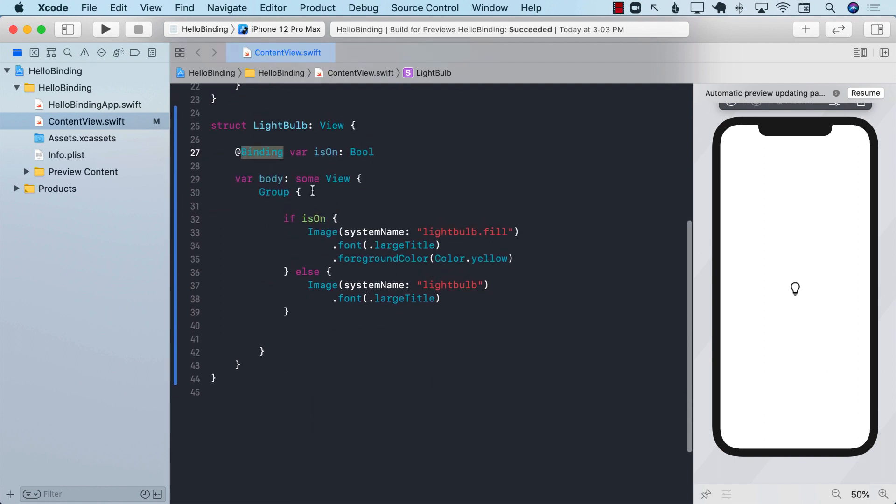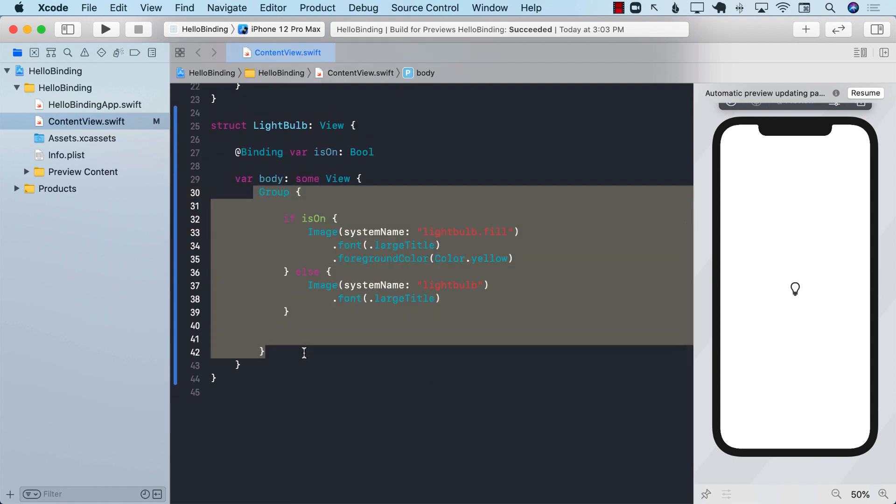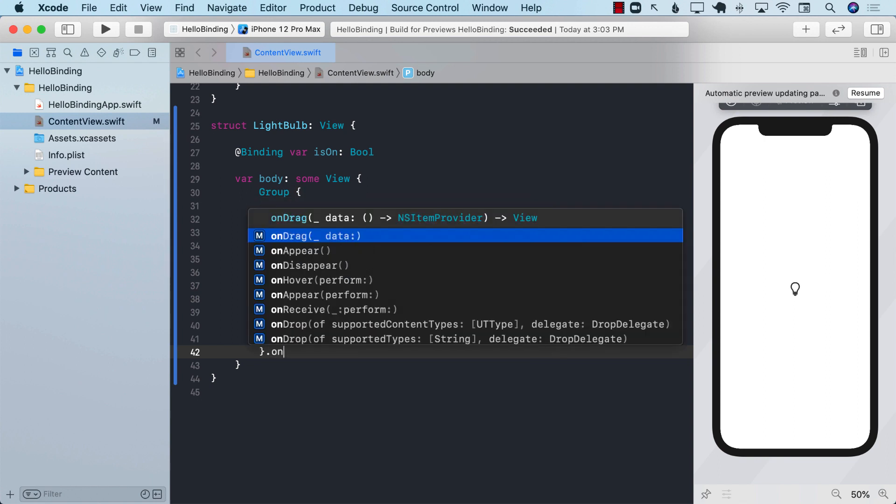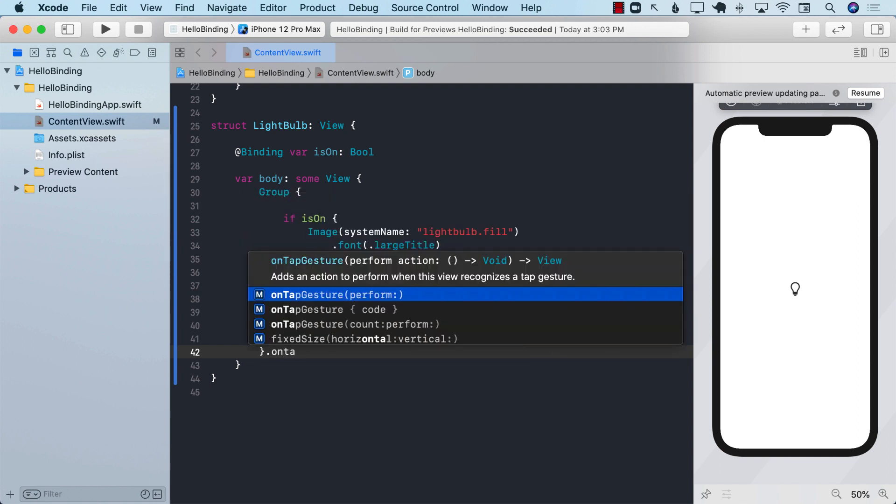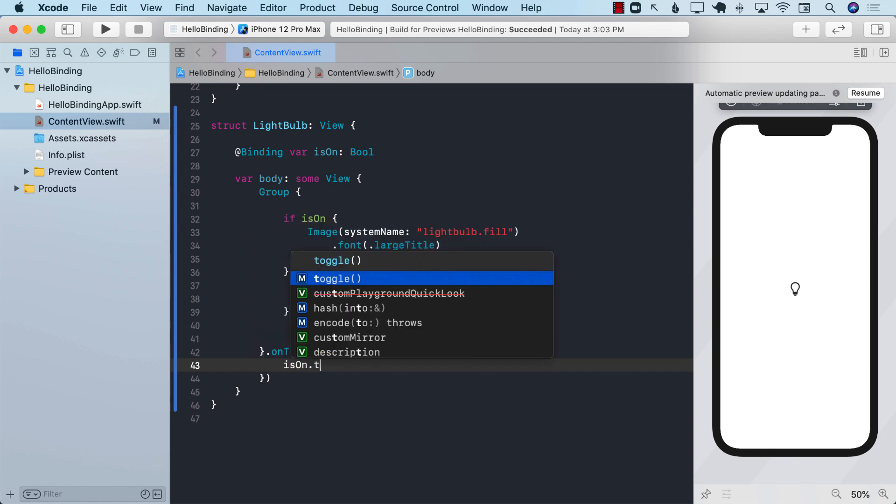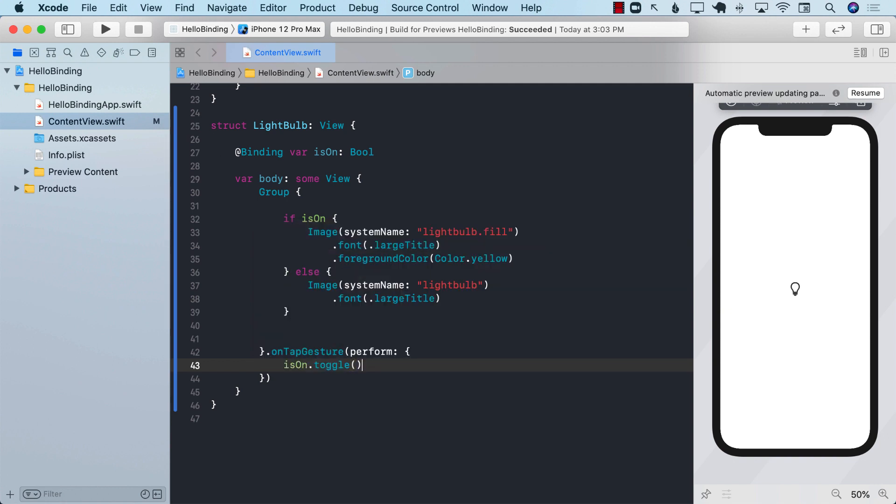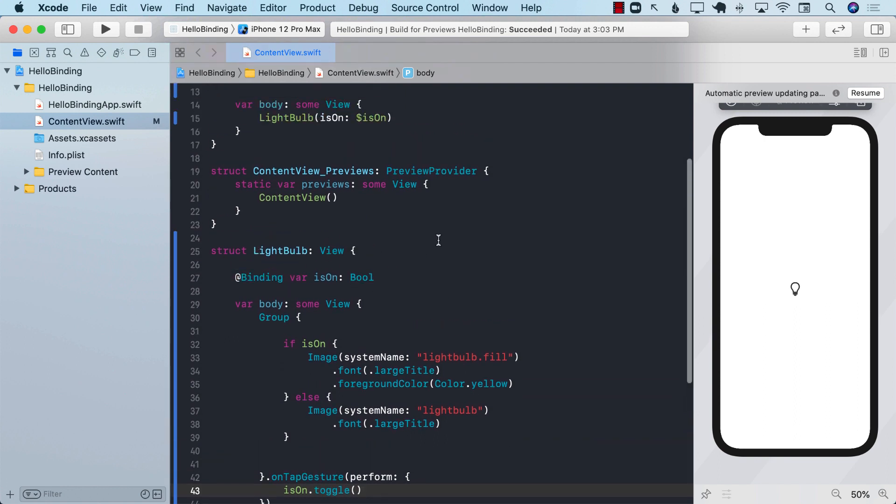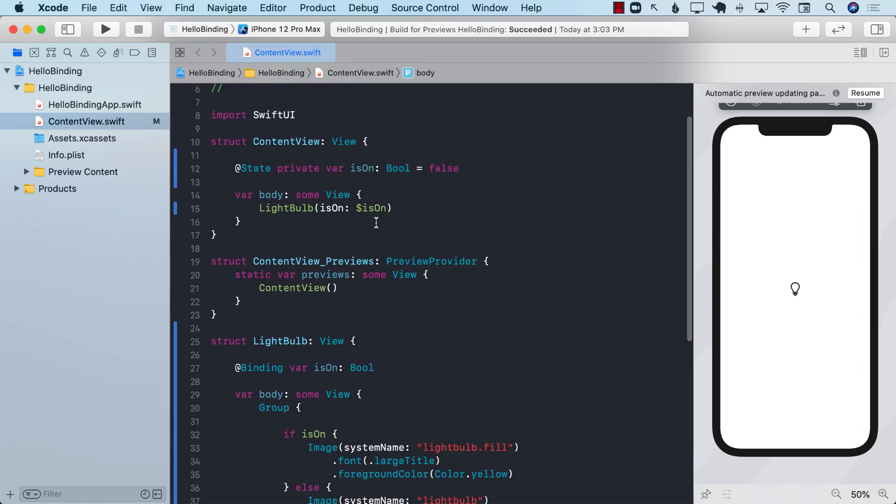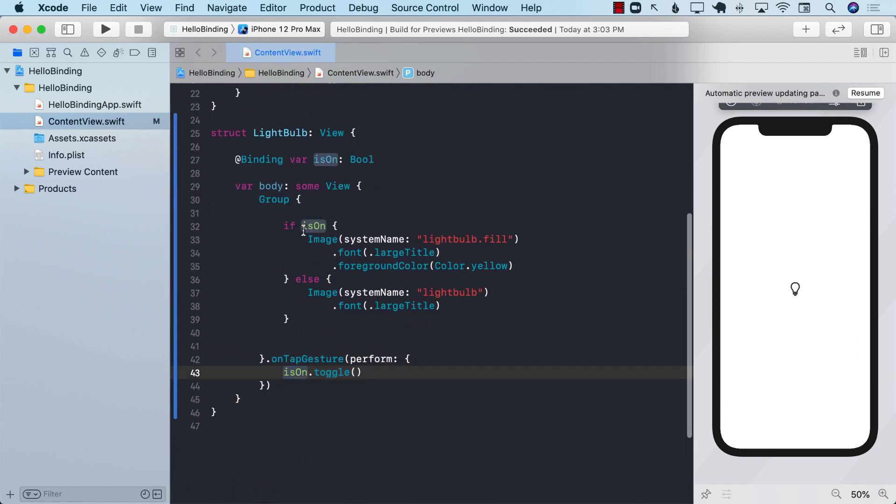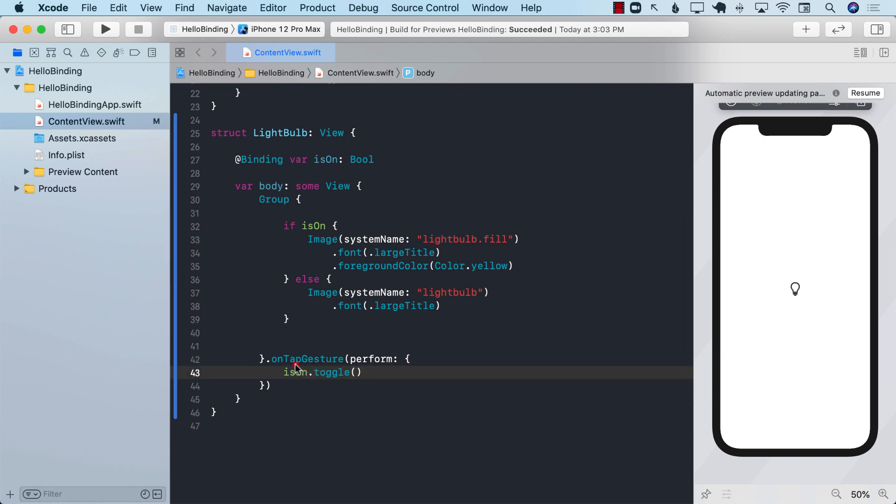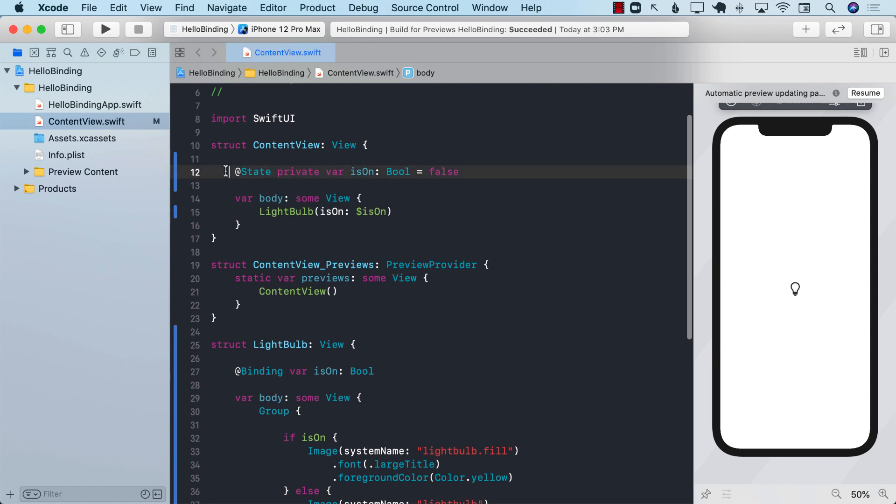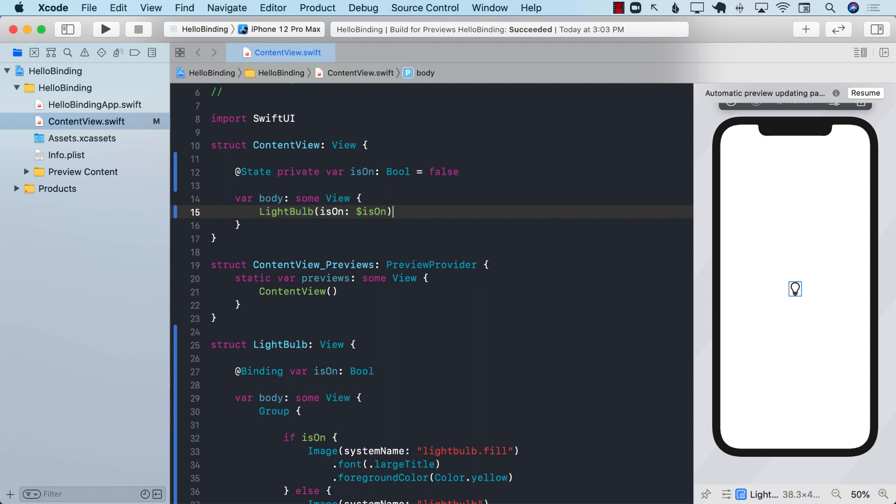But right now we don't even have an on tap gesture so it's not going to change anything. Let's go ahead and do group dot on tap gesture and then change this property is on dot toggle. Once again since we are decorating this as binding property wrapper, when you pass this property it goes from state to the bindable property. And now whenever you change the property because you clicked on the image, this value is going to toggle and tell the parent content view that it has toggled.